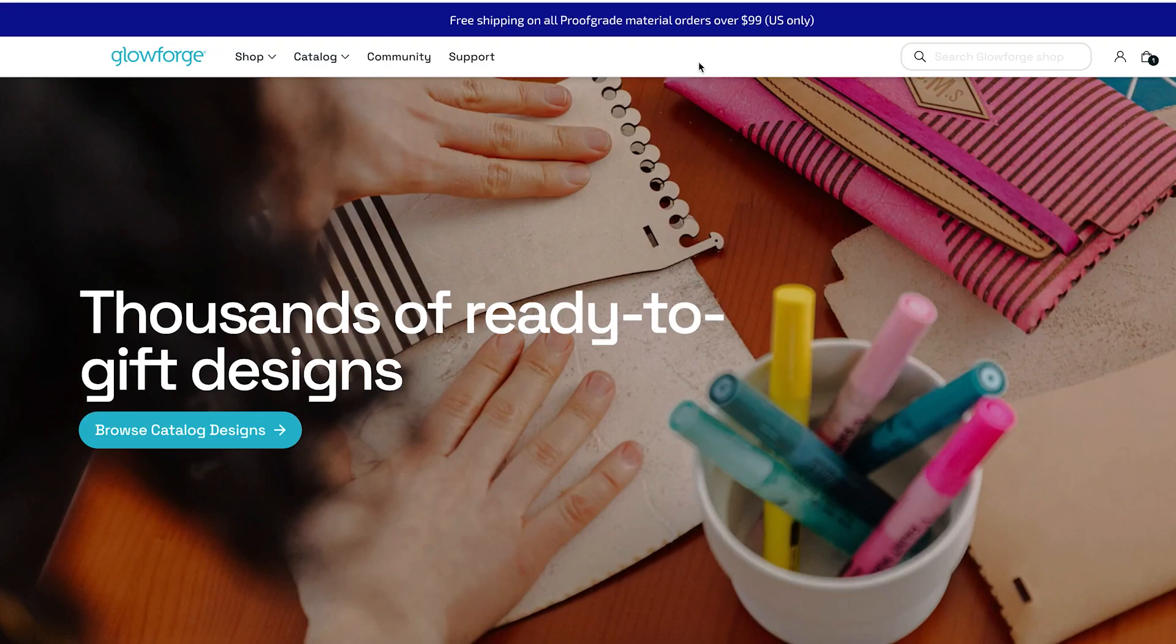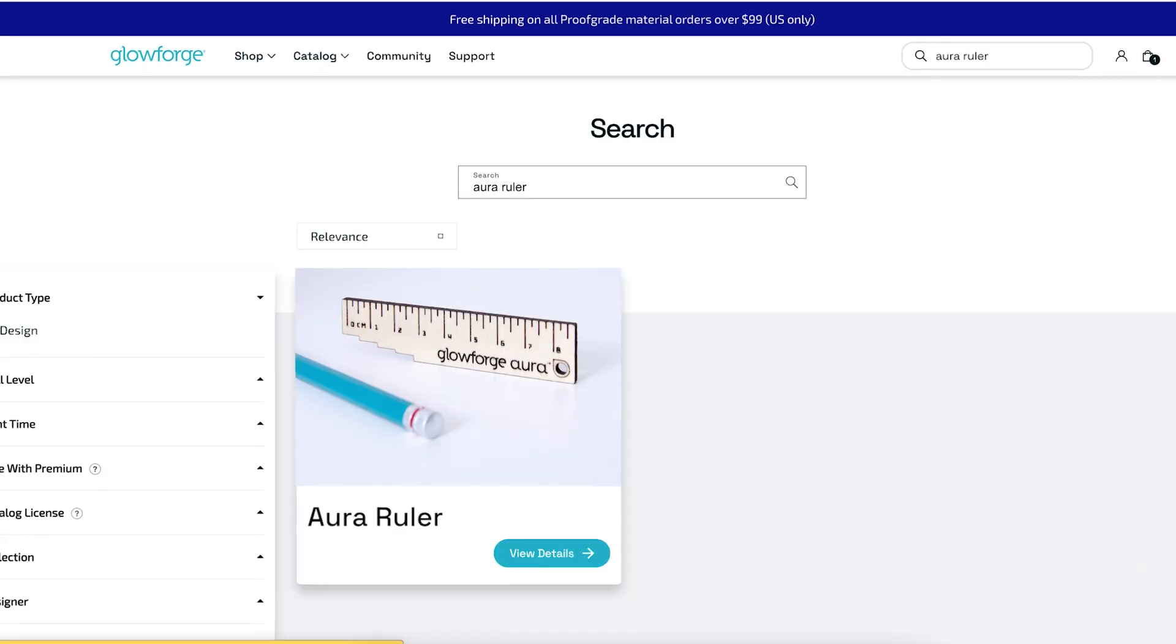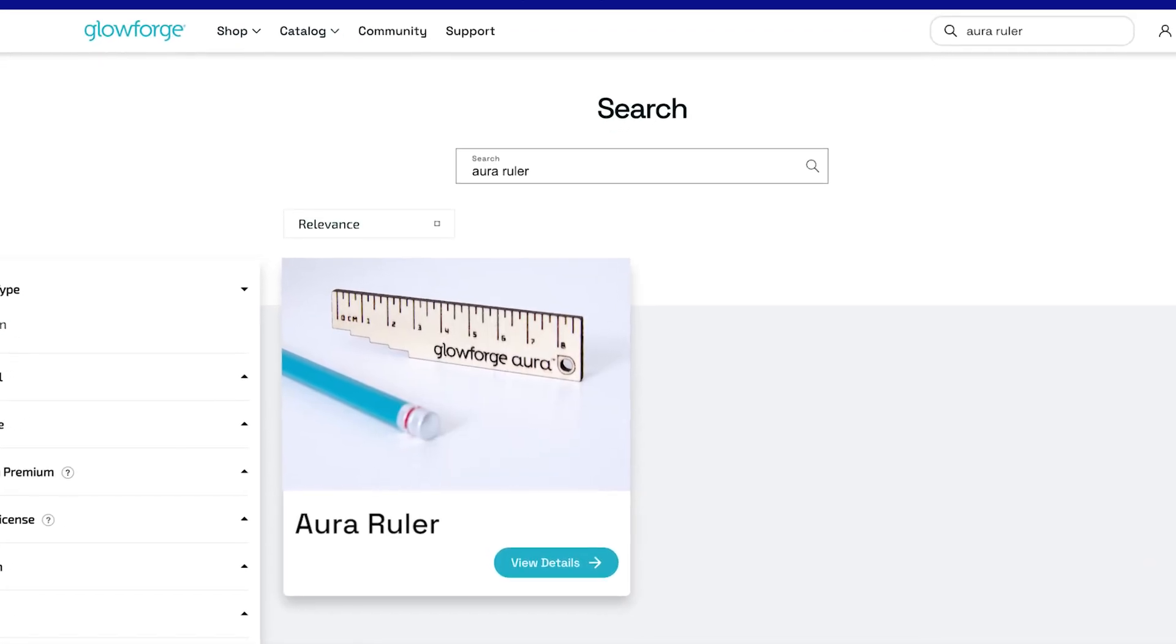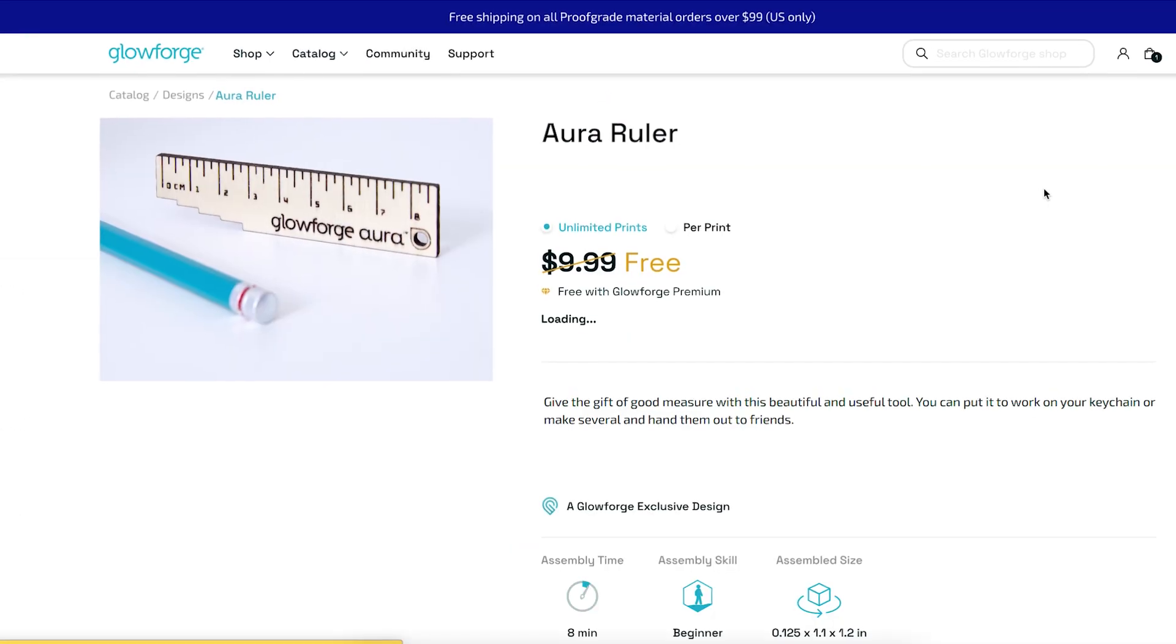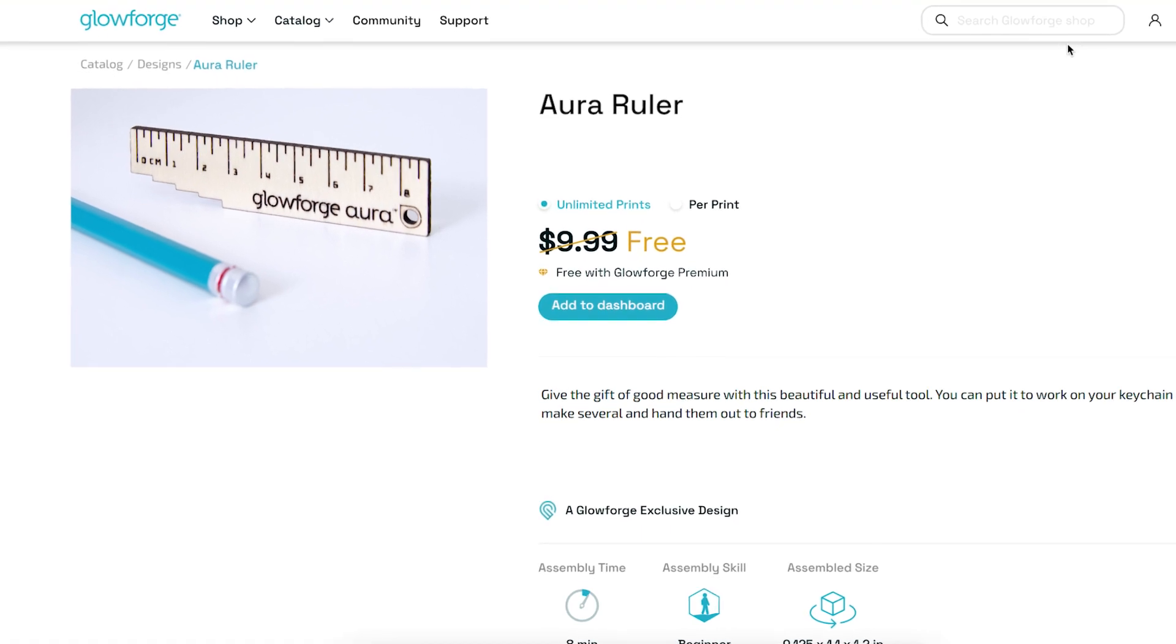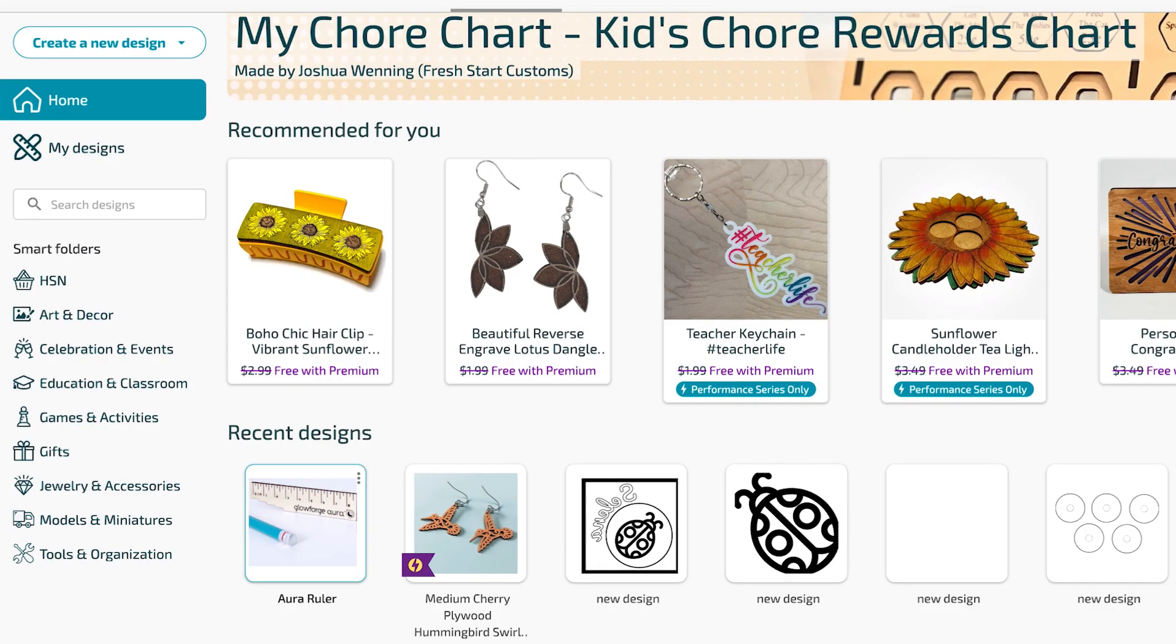From here we can browse through thousands of designs but we already know what we're looking for so in the search box in the upper right type Aura Ruler, just like this. Here's the design we're going to be working with. You can see that all the designs include details about size, skill level, print and assembly times. Click add to dashboard.